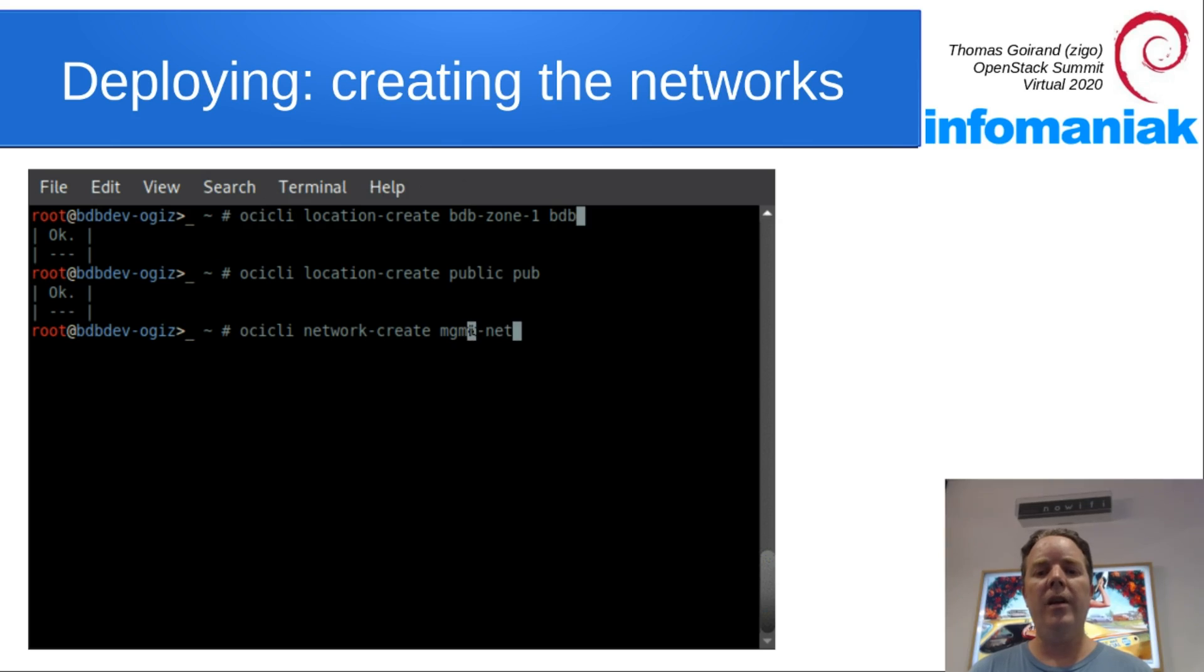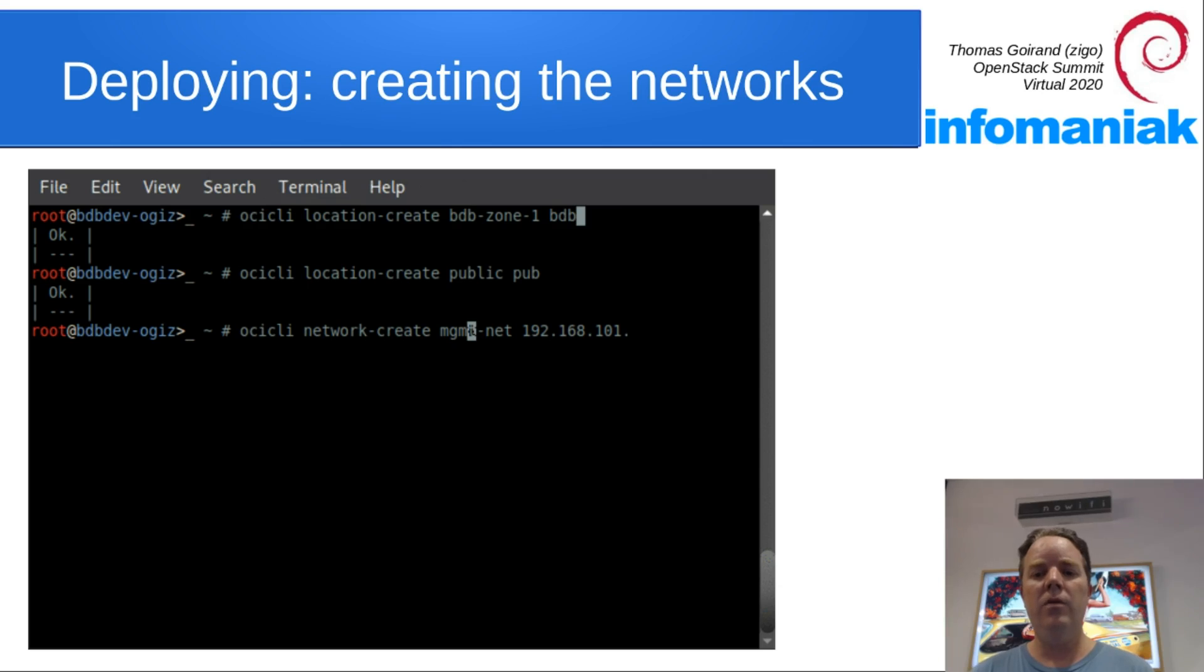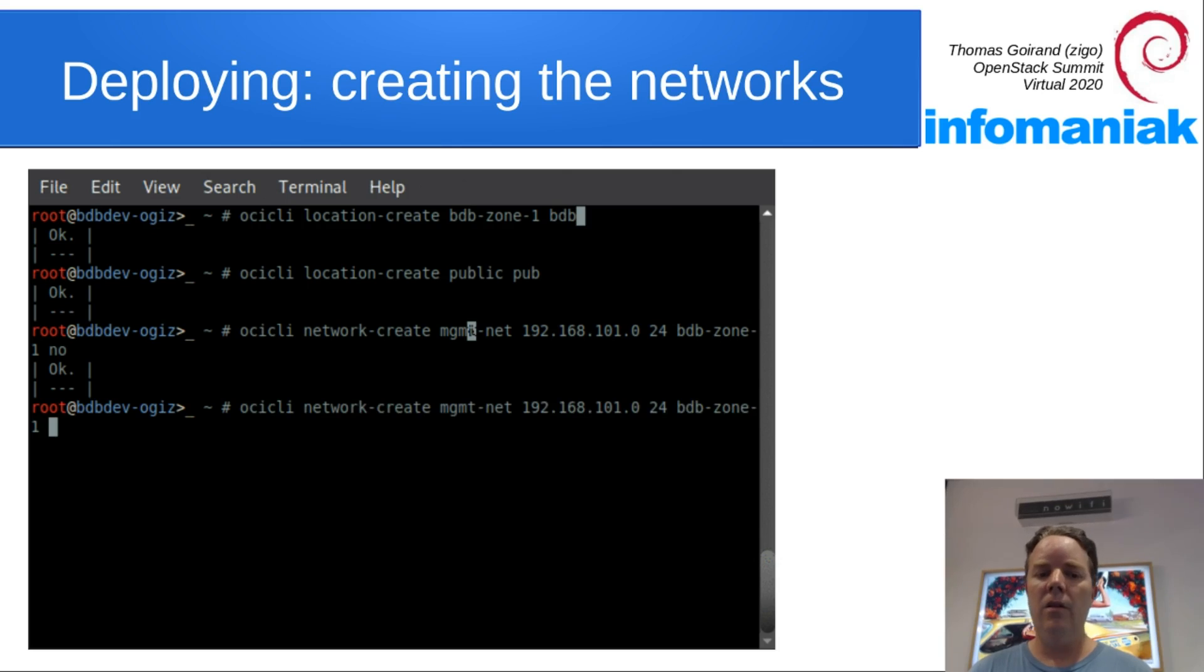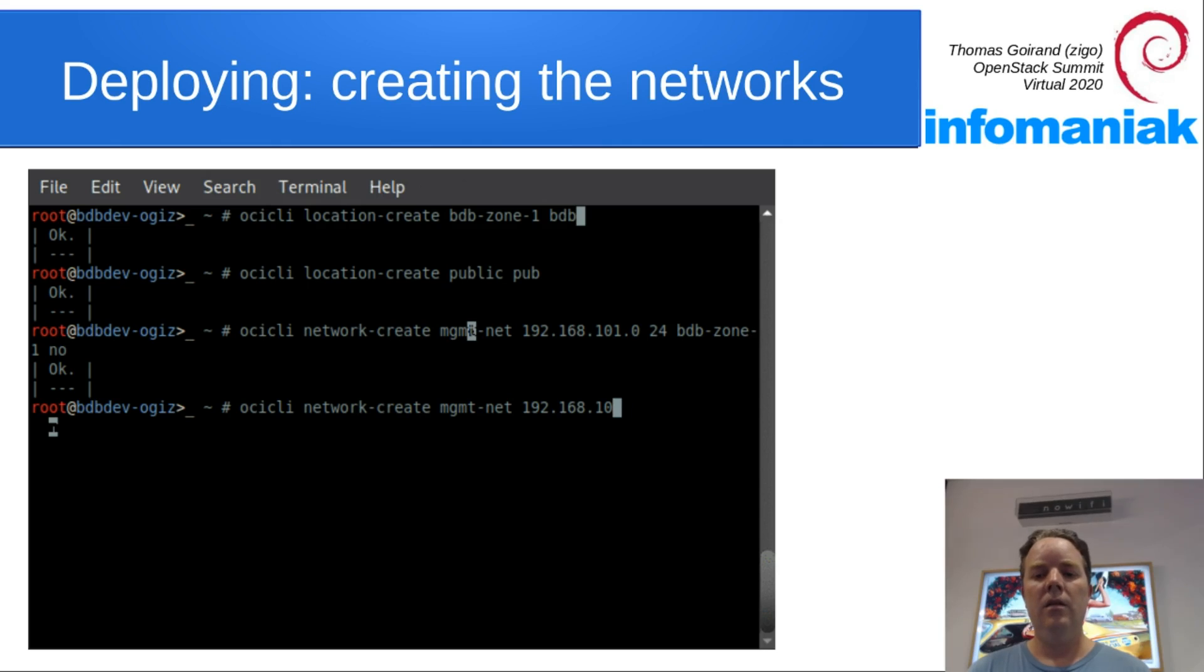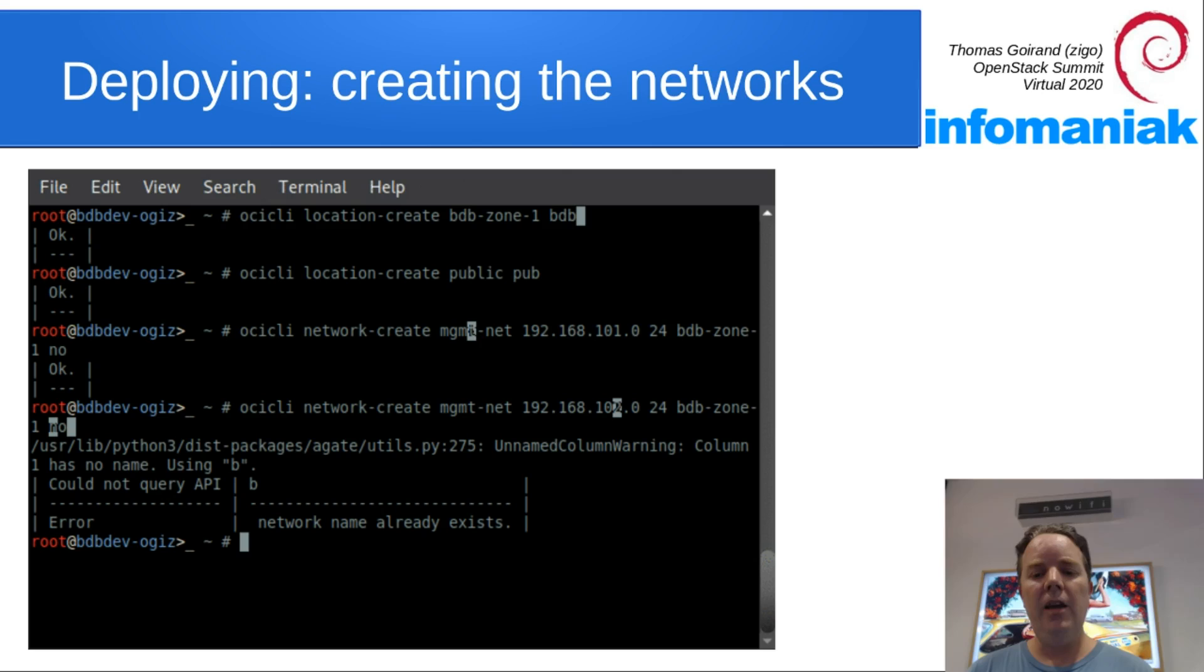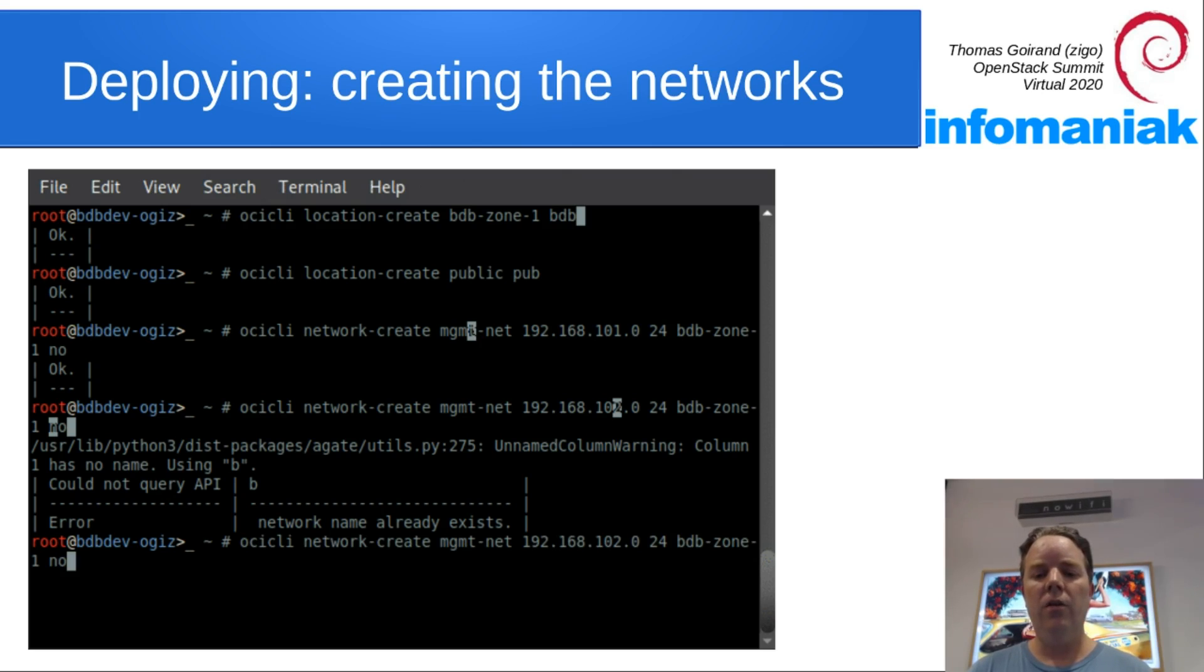Then we create a management network using this IP address and the location we just created. No means not a public thing.